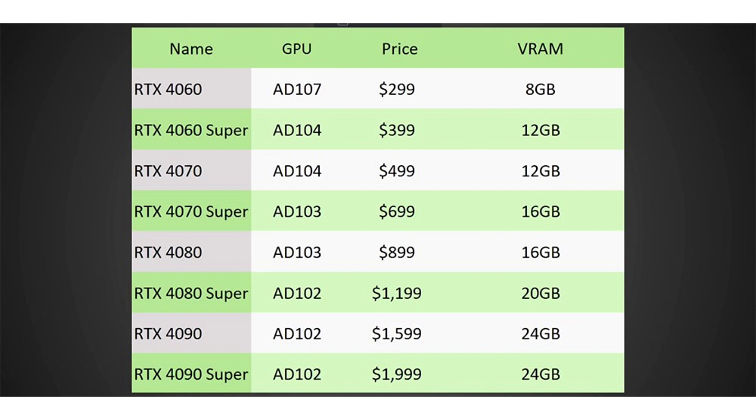The basis for the GeForce RTX 4080 Super, according to the insider, will be the GPU AD102, which has at its disposal 13,312 CUDA cores and is capable of reaching a frequency of 2.4 GHz in boost mode.